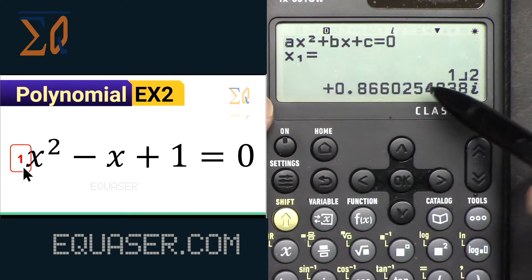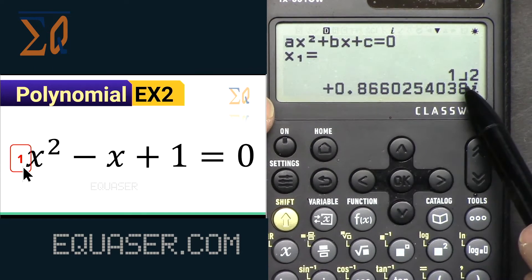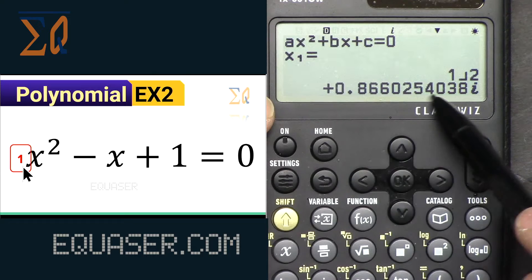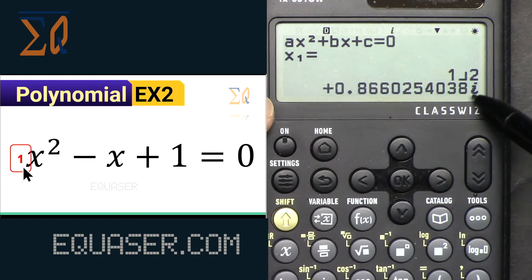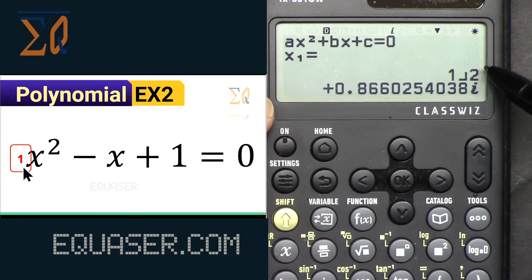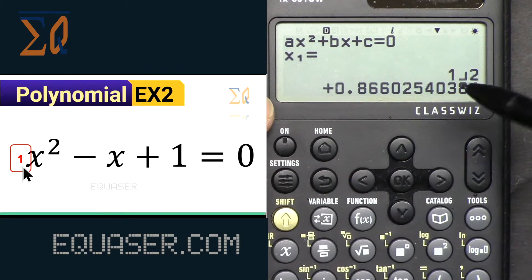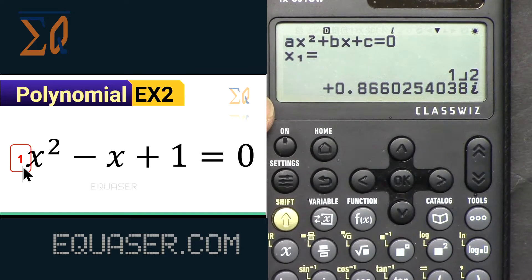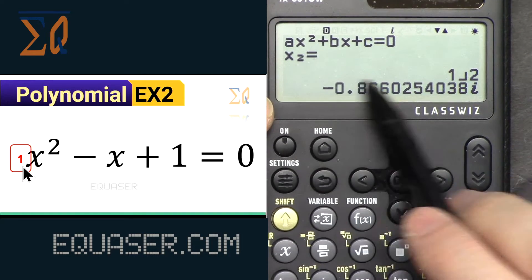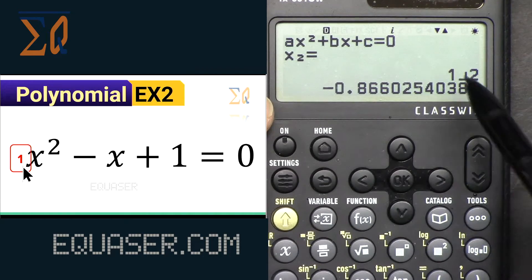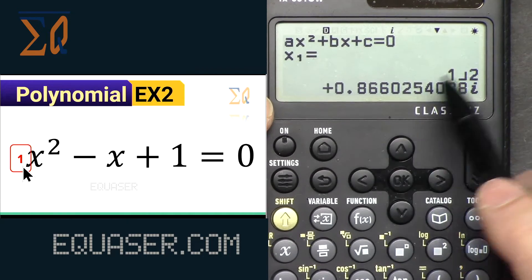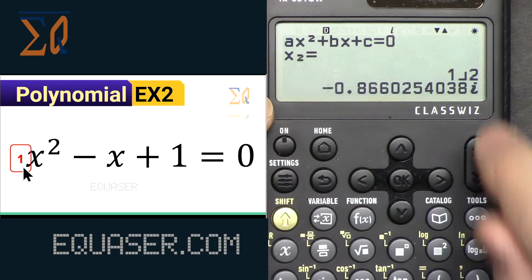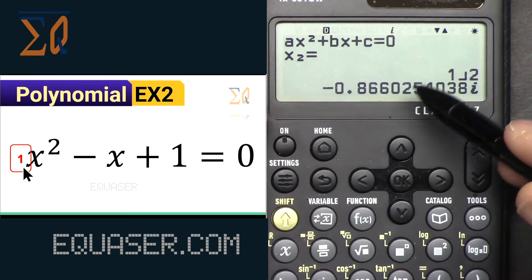Here we can see it says 1/2 with 0.866... something with the letter i, because we are in line mode. The next solution also appears — the first one is positive and the second one is negative.